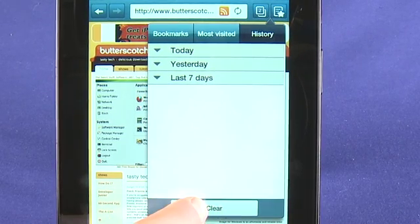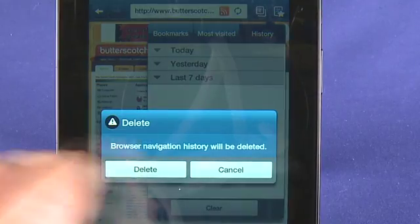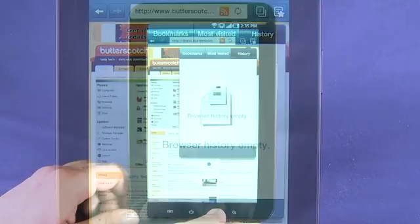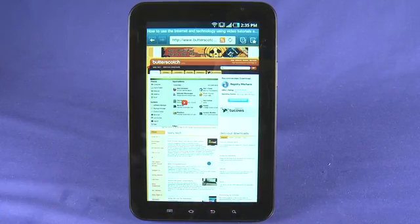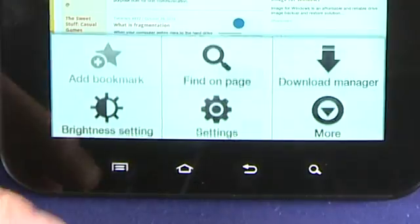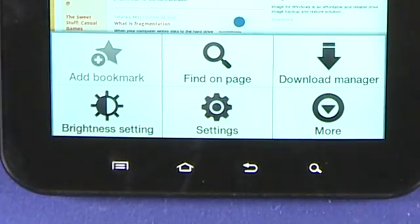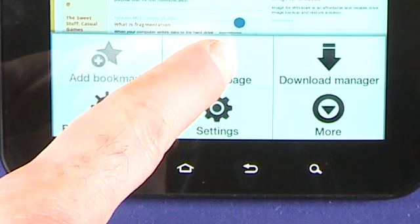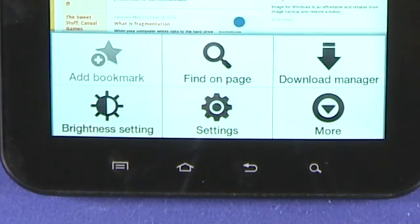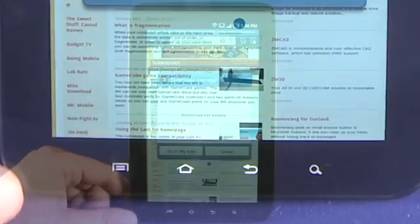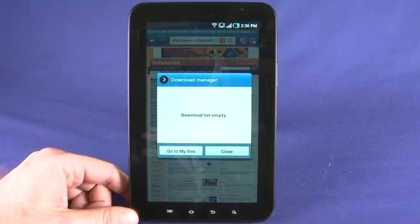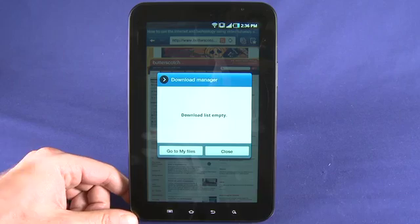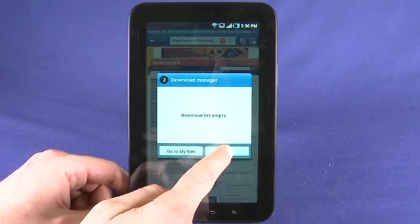At any time, we can also clear our history by tapping that button. Within the browser, we can also hit the settings button down here. We can change the screen brightness and several other settings. One interesting one is that we can actually use 'find on page', which is something several other tablets on the market can do. We can also see any files we've downloaded by tapping on download manager, and visit the file on our device by tapping 'go to my files'.